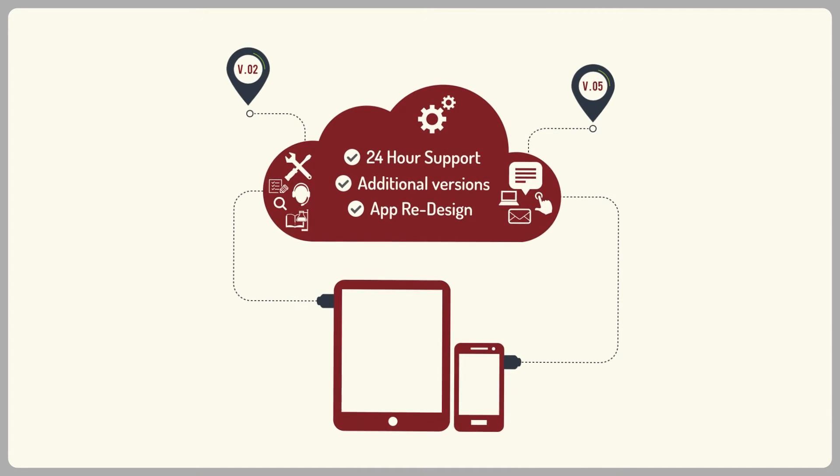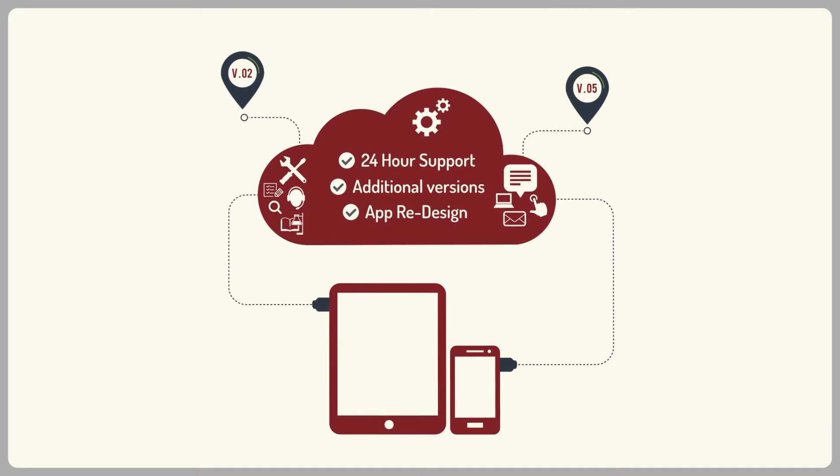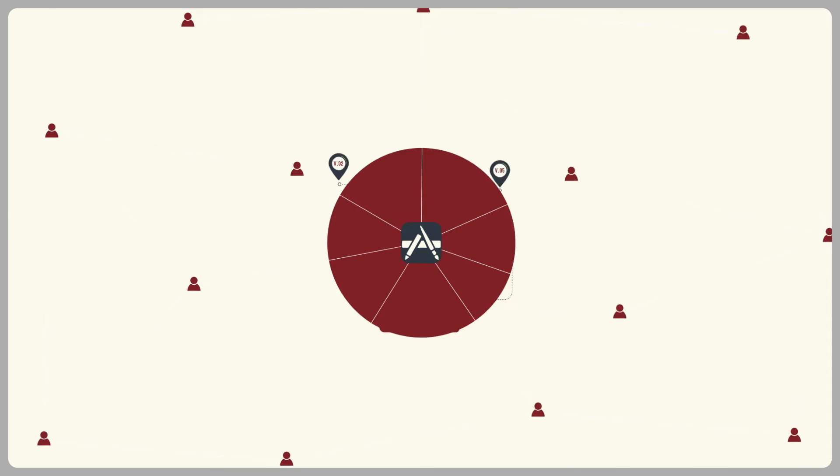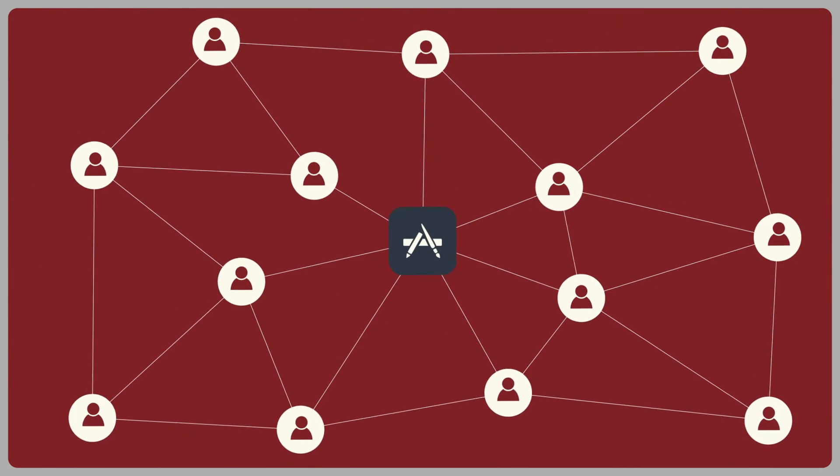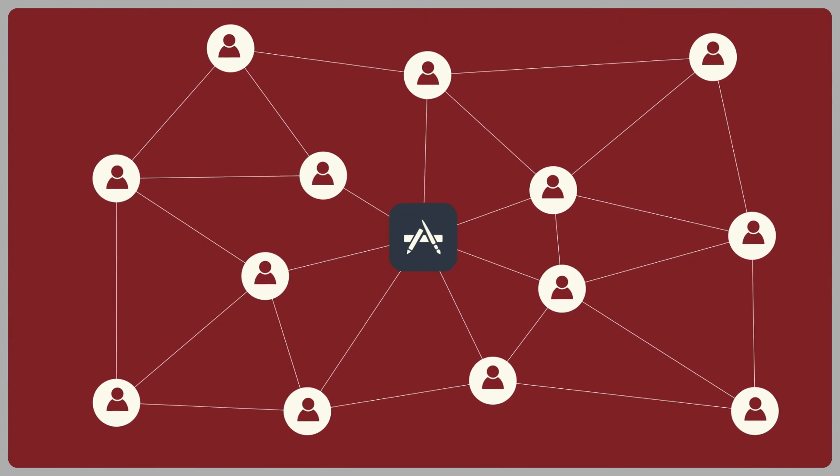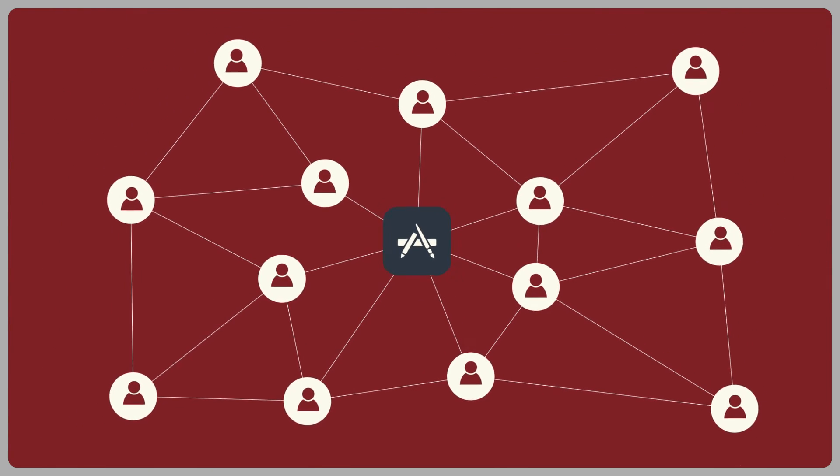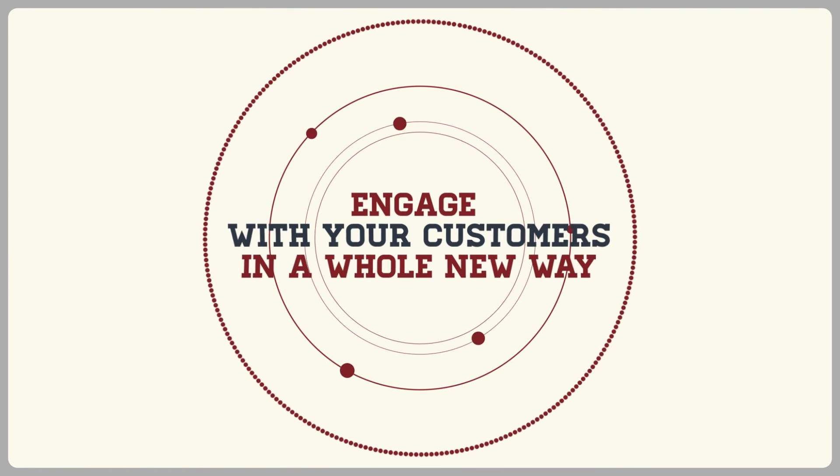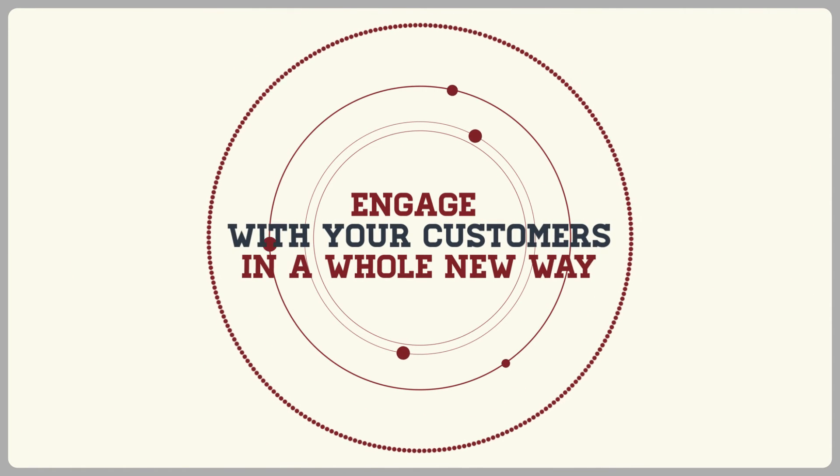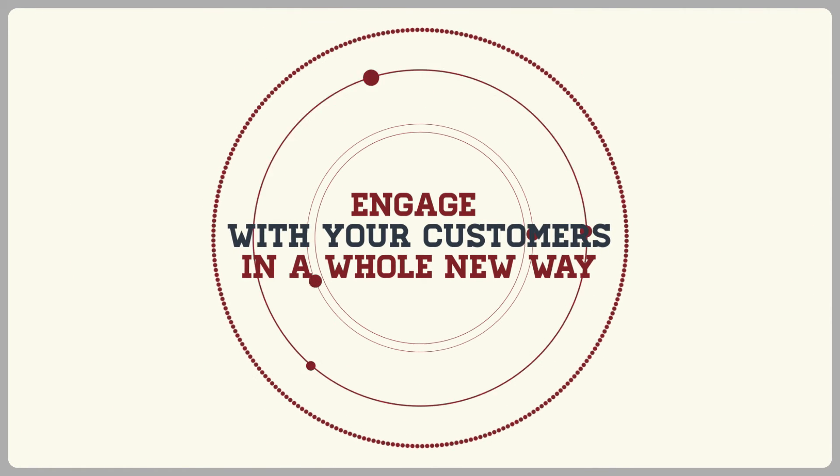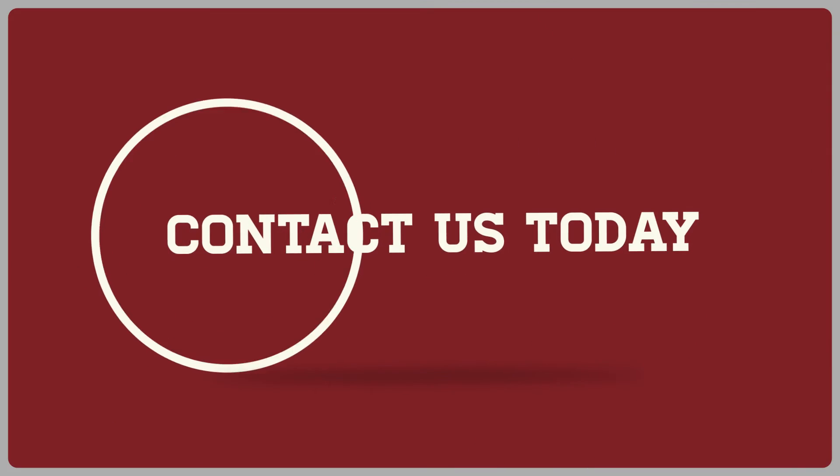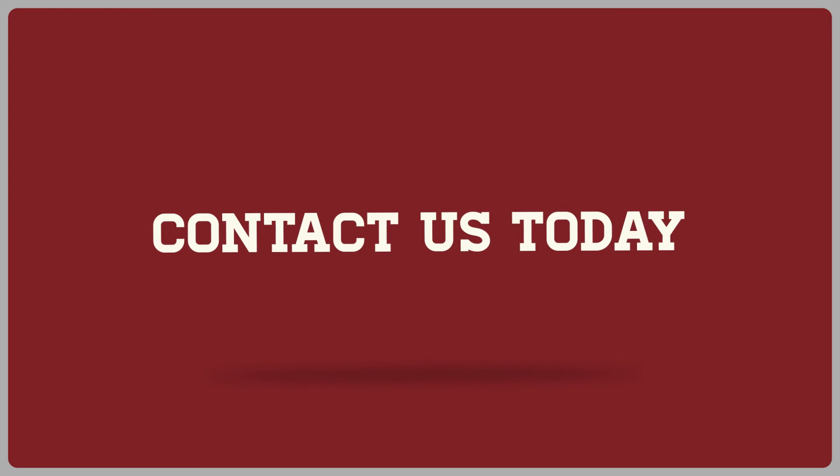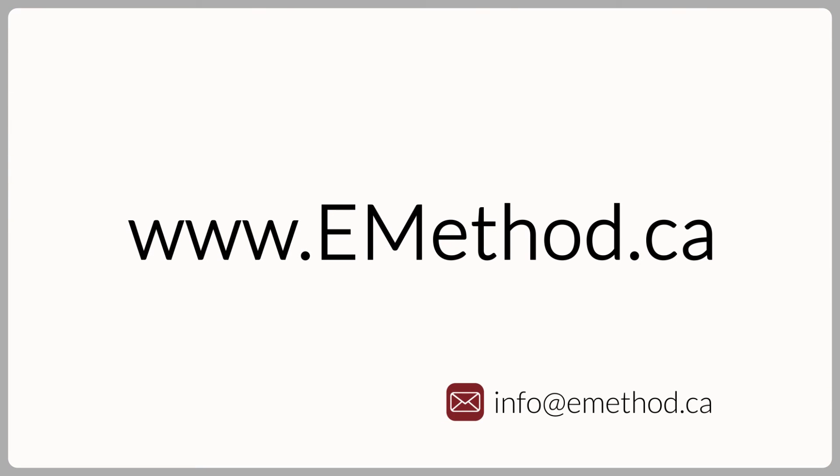Not only will your mobile app be a cool marketing tool that helps get people returning to your business, but it will allow you to engage with your customers in a whole new way. Contact us today and see what wonders a mobile app can do for your business.